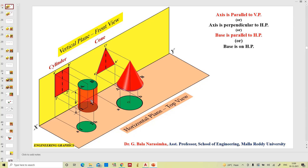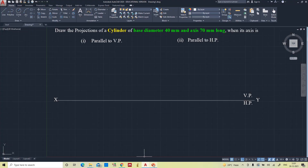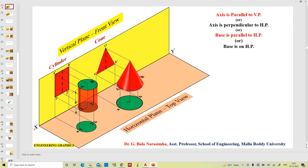The axis of the cylinder is parallel to the vertical plane and perpendicular to the horizontal plane. Otherwise, you can say that any base — either the bottom base or the top base — is parallel to the horizontal plane, or the base is resting on the horizontal plane. So this is about the cylinder which will have two bases. When the axis is parallel to the vertical plane, the front view appears as a rectangle and the top view appears as a circle.